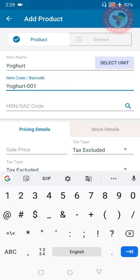The next section is HSN code. This is for those who use GST in their billing. If you do not use GST then there is no need to fill in HSN code. If you are a GST dealer then please fill in the HSN code of the product.